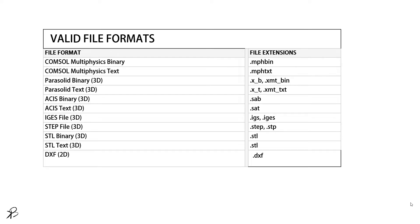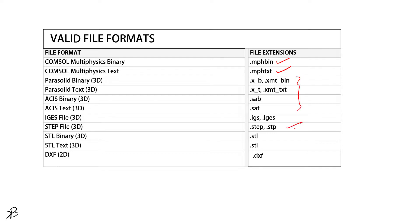These are the valid file formats which you can export from COMSOL Multiphysics. This list includes mph.bin, mph.txt, STEP files, STL, DXF, and so on. Let's jump into the software and see how this is done.